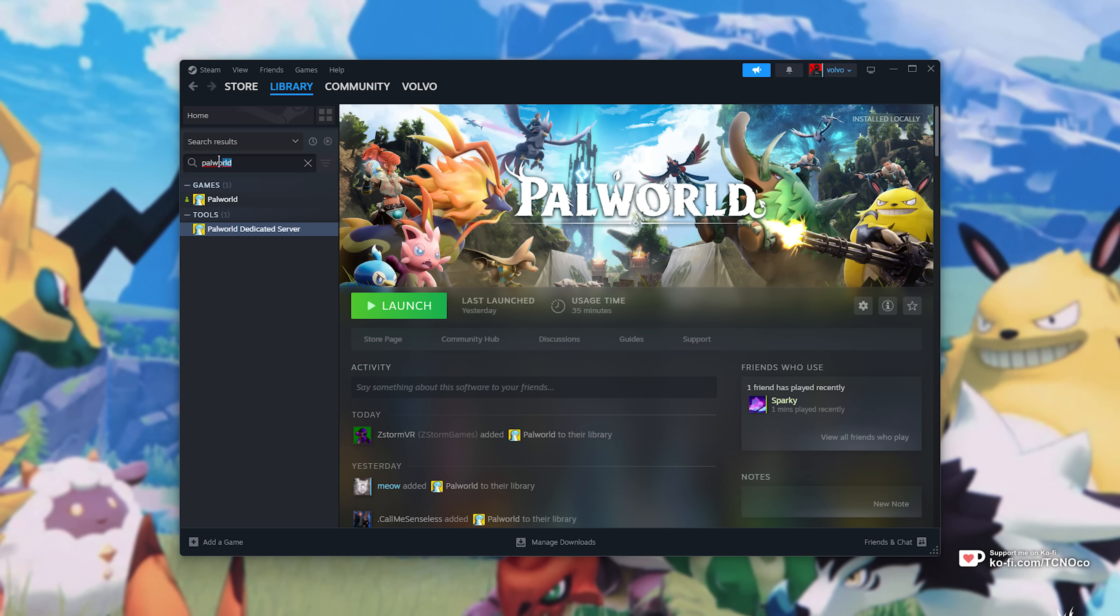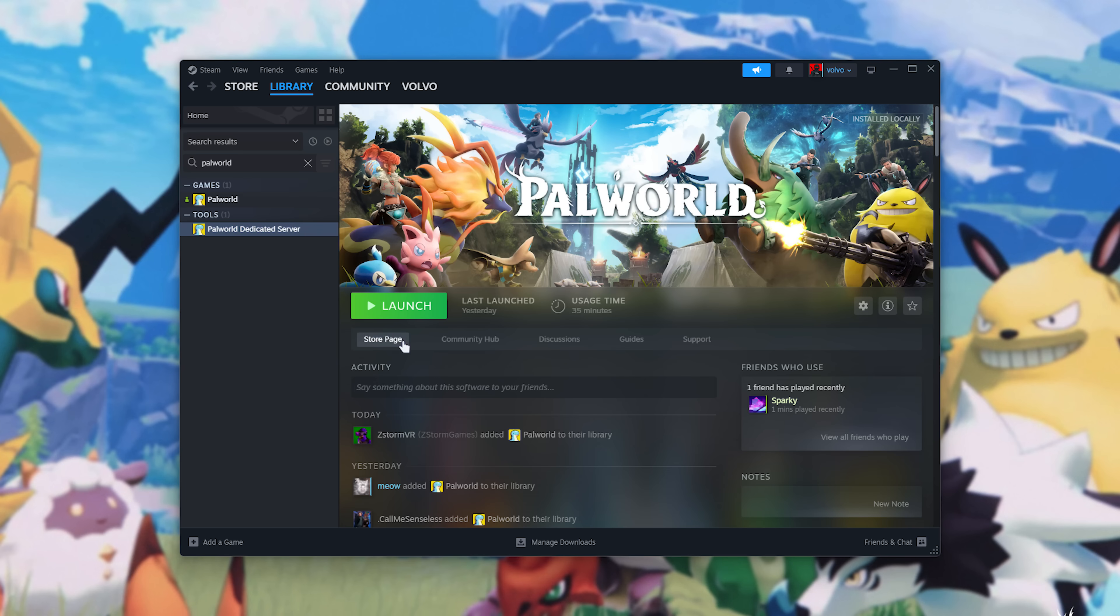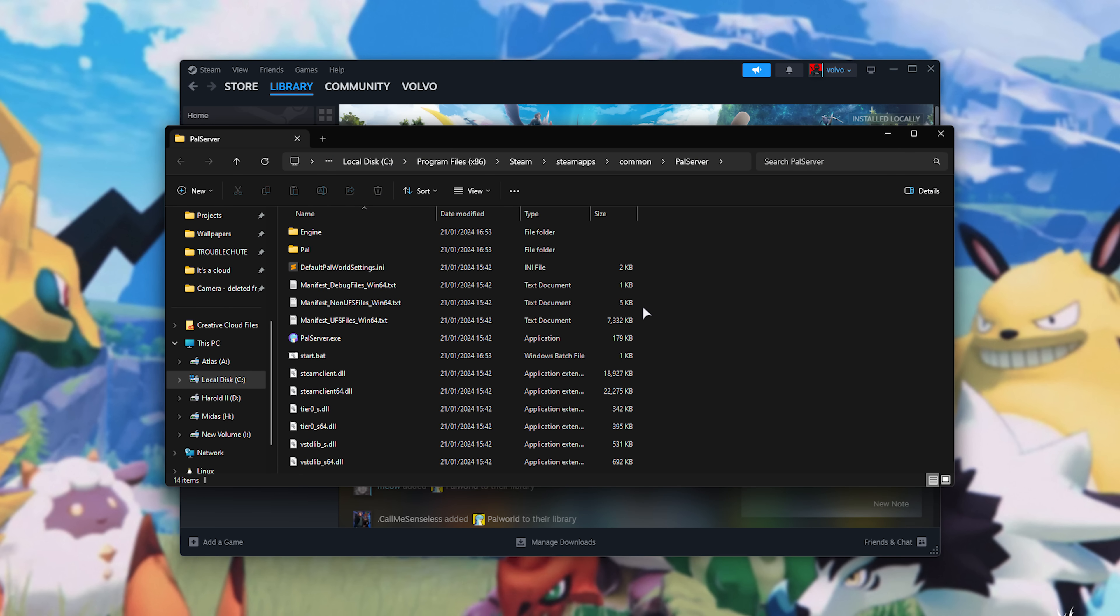When you search for Palworld on your Steam account, you'll find it here. Simply download this and install it to follow along with this guide. Once your Palworld dedicated server is downloaded, right-click, choose Manage, and choose Browse Local Files. Inside of here, we have all of our server files and everything required for our server to work properly.